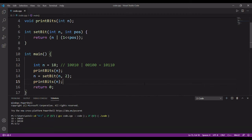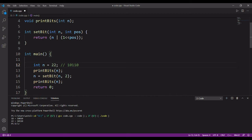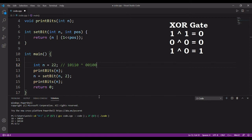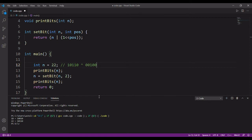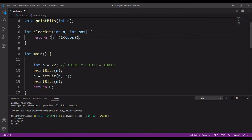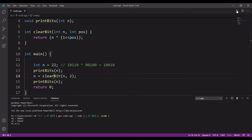The last operation is clearing a bit — making the value of a set bit equal to 0. We take the number 22, represented in binary as 10110, and want to make the bit at position 2 equal to 0. We perform an XOR operation of the given number with a number that has a set bit at that position, which clears the bit. We change the function to clearBit and make the operator XOR. Running it, we get 22 with the set bit, and after the operation we get 18 with an unset bit at that position.